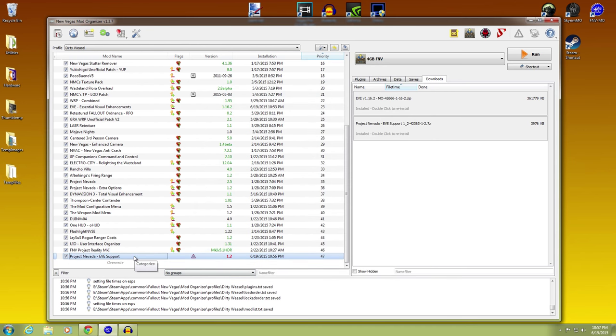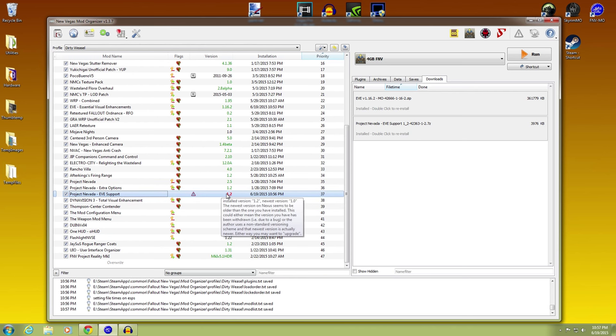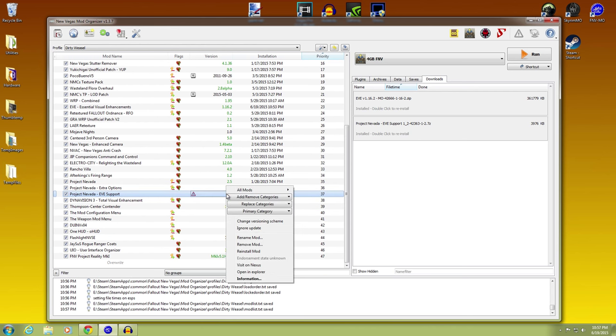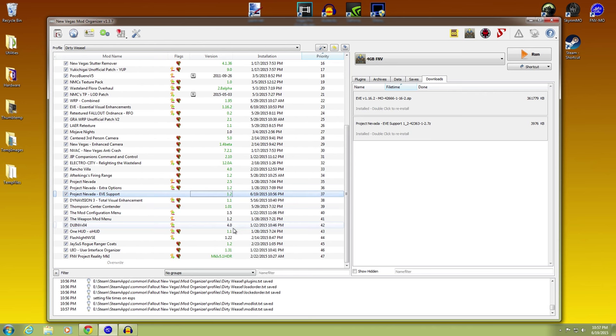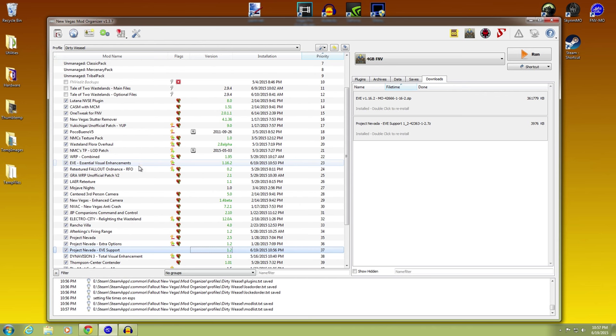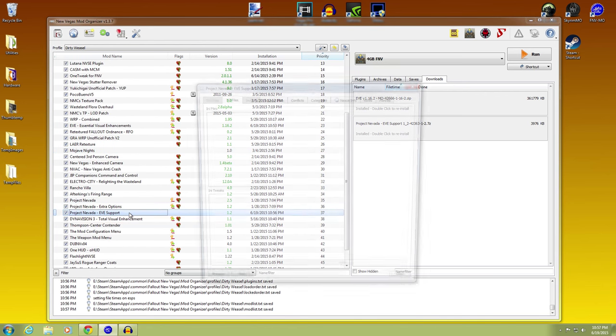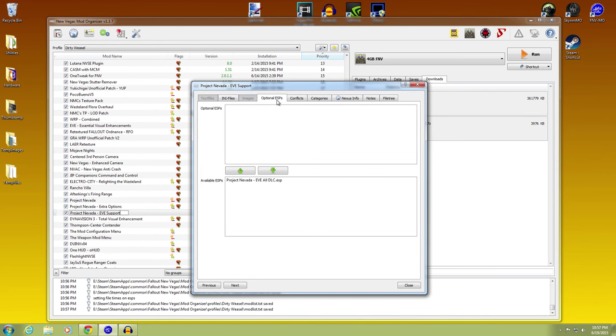I'm going to go ahead and put it after Project Nevada. I wouldn't worry about it too much. This is - ignore that update, because it's all 1.2. That's how that works. You know you've got the right thing.